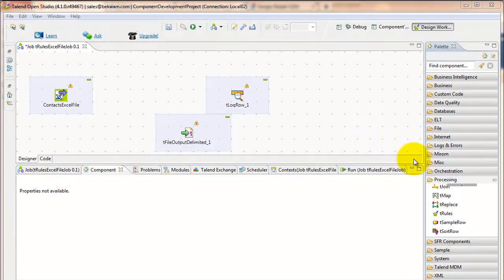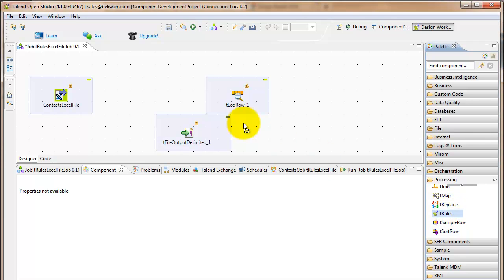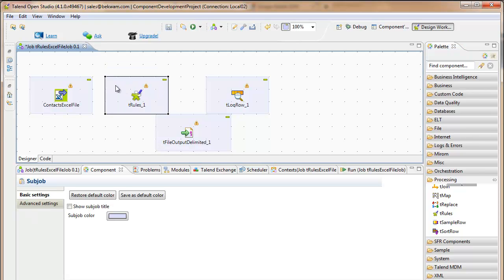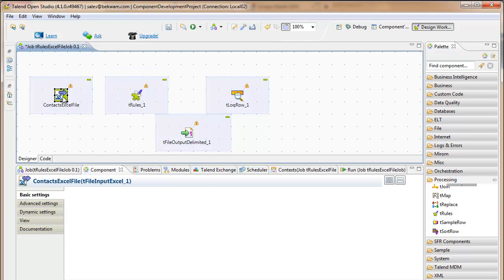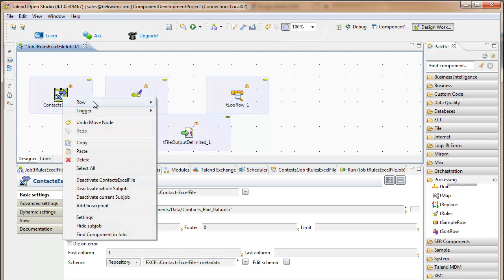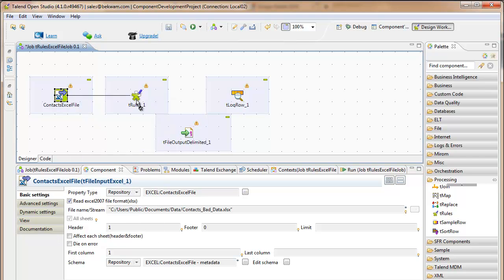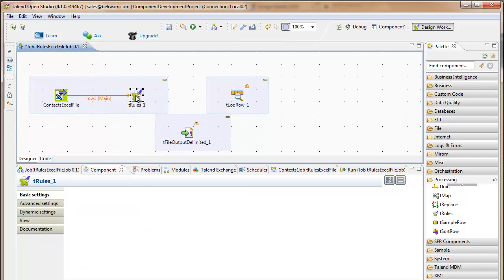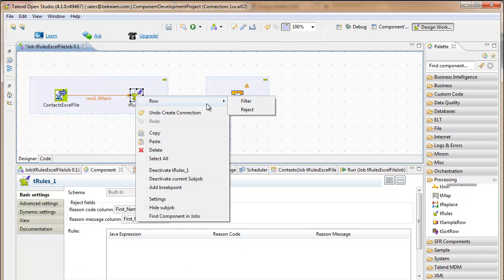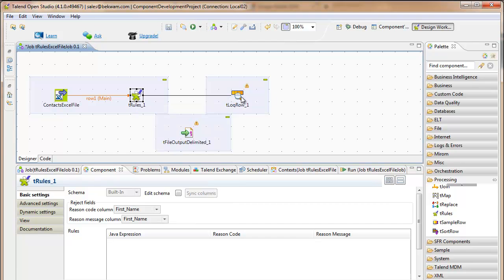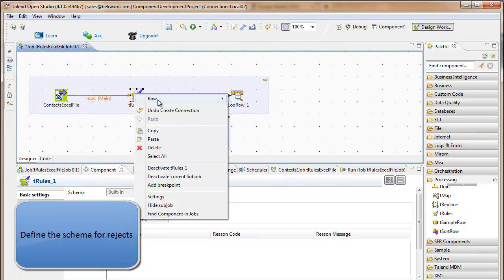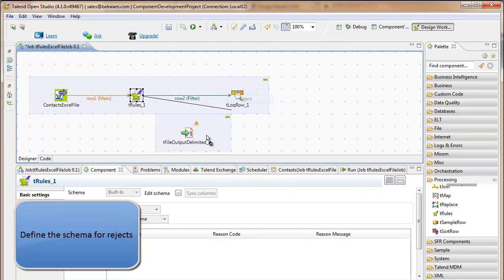Start off by dragging the T-Rules component from the palette onto the canvas. Using the main from the input, add that to T-Rules. And then T-Rules has two outgoing connections, one for filter which will go to a log row and one for rejects that will go to a file.